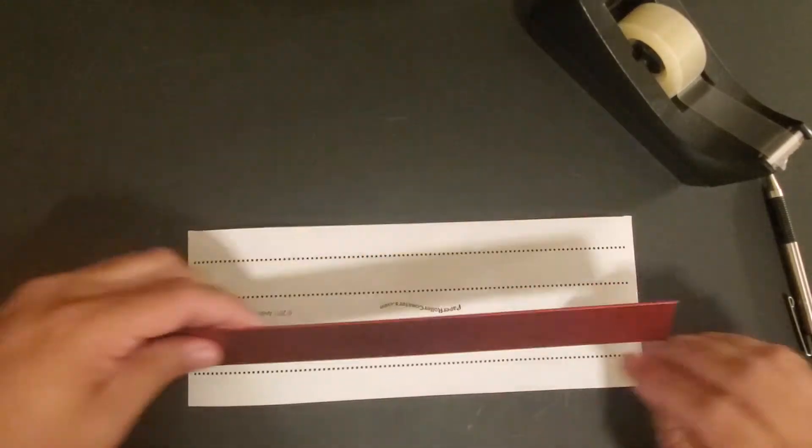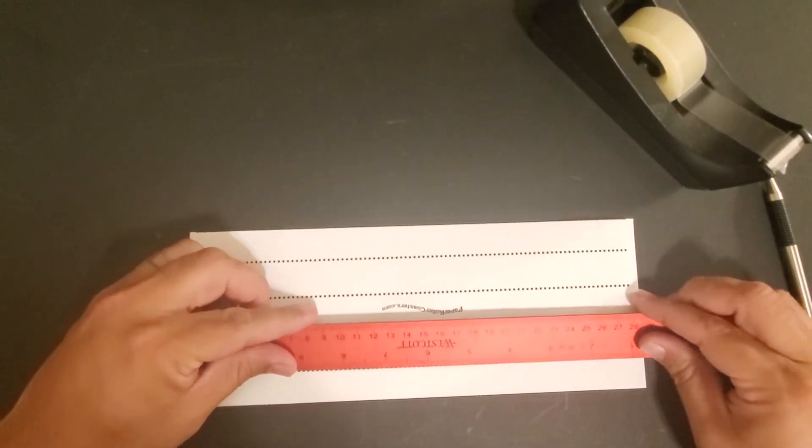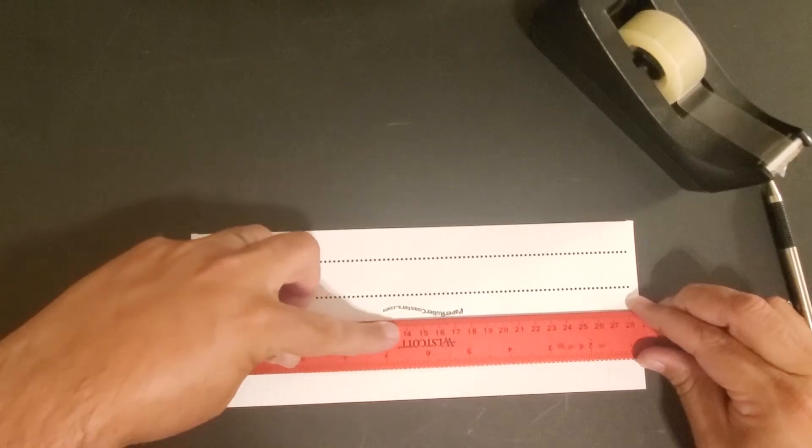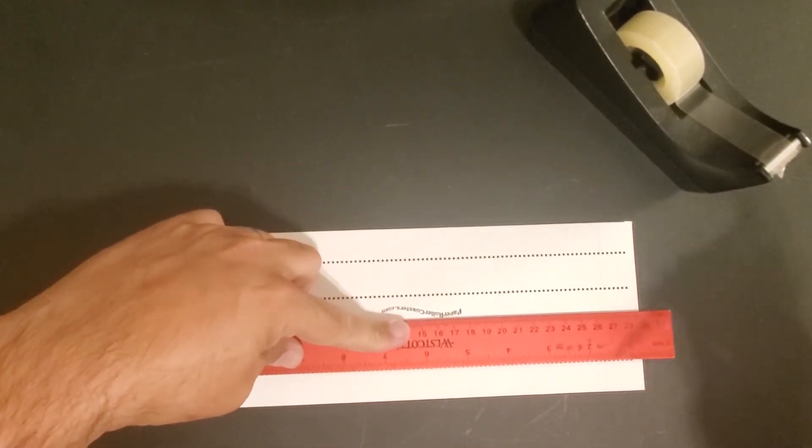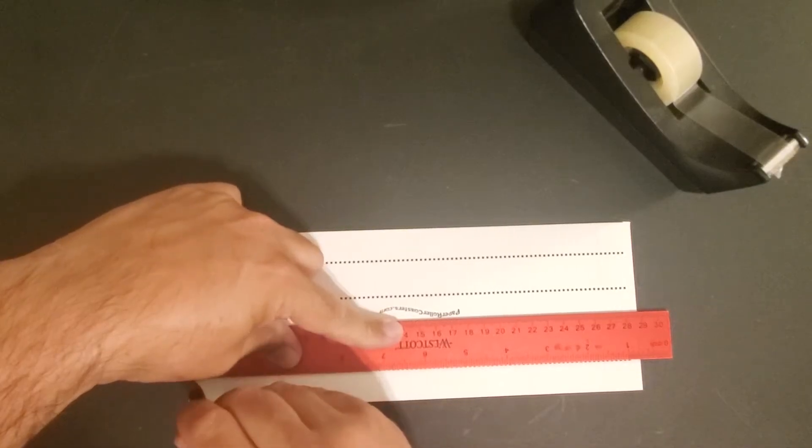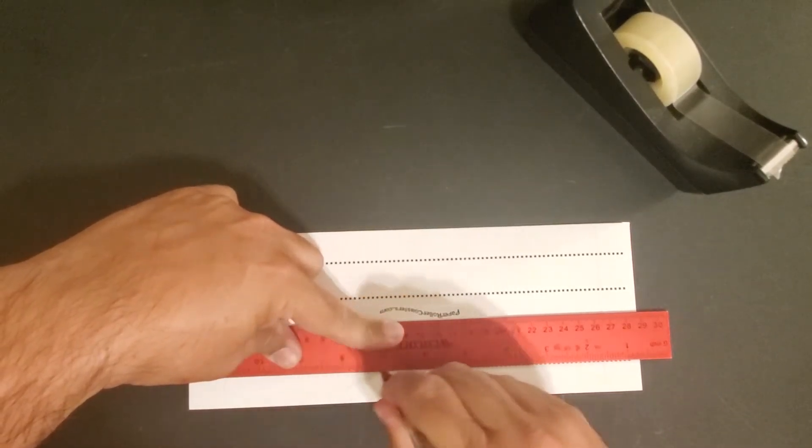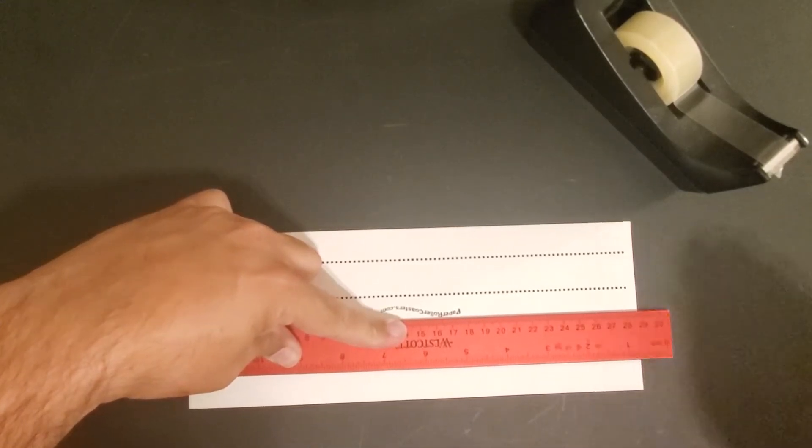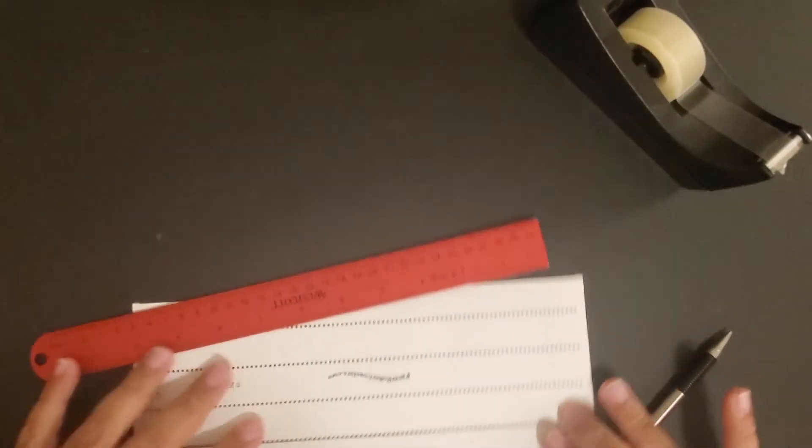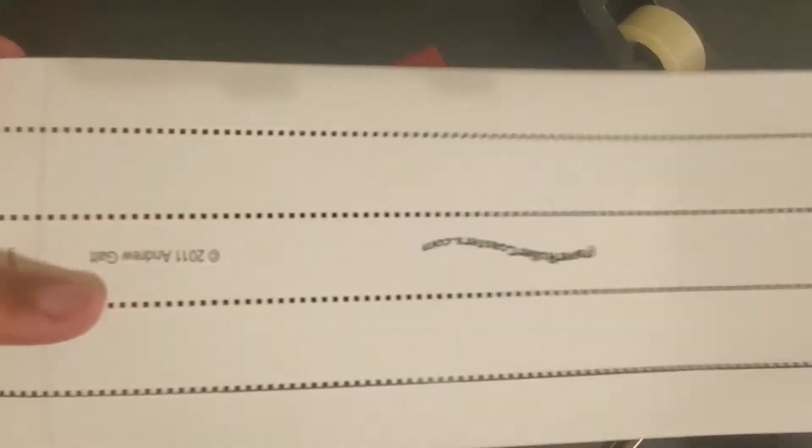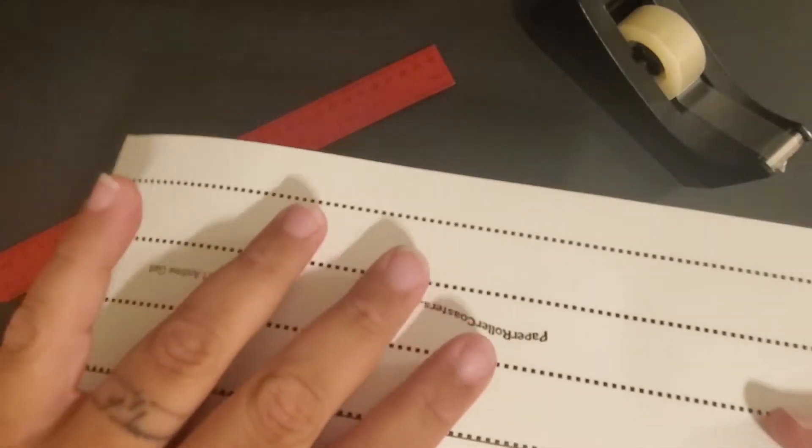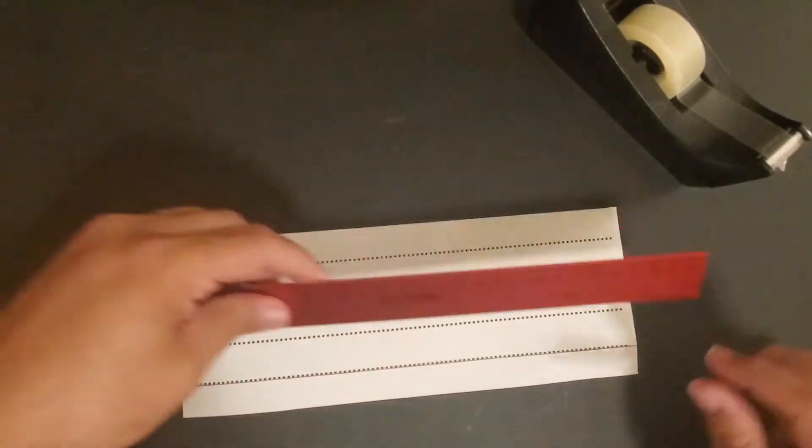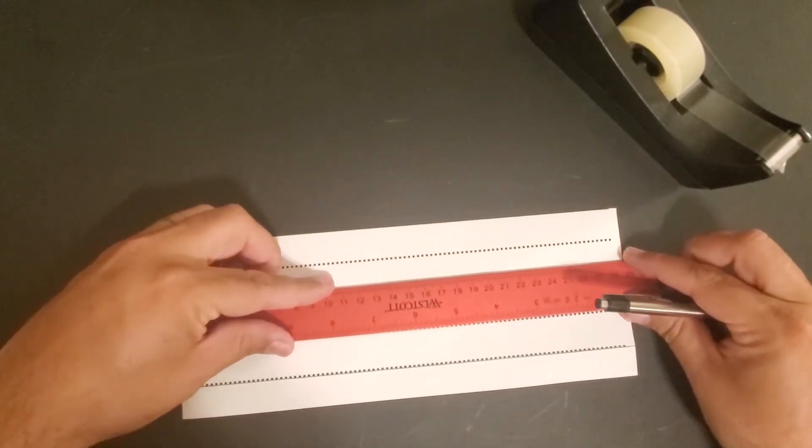To fold it, line your ruler up along these dotted lines. Use your ballpoint pen and press kind of hard. That makes a little dent in the paper - you may not see it in the video, but when you fold it, it will naturally fold on those dents. This is called scoring the paper.